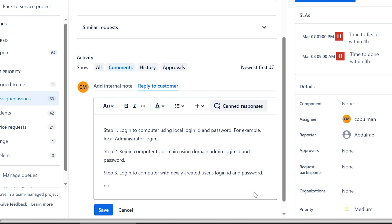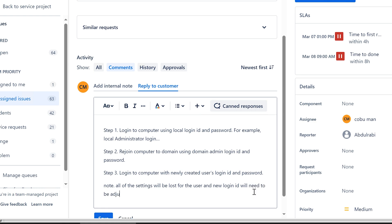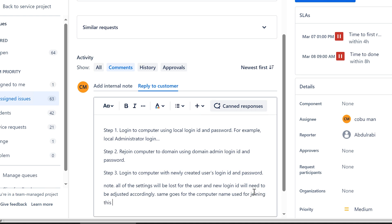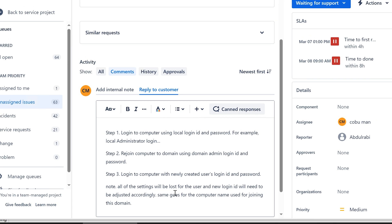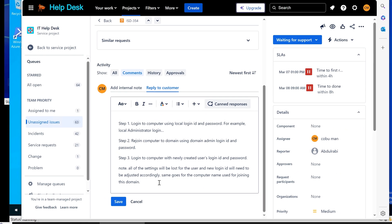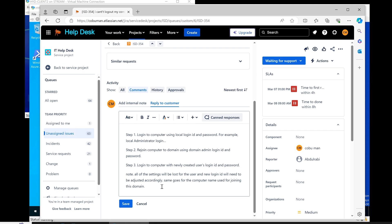And I will say here, note, all of the settings will be lost for the user. And new login ID will need to be adjusted accordingly. Same goes for the computer name used for joining this domain. Meaning that whether it's login ID or your computer, all these settings that are controlled by the domain controller will be lost.